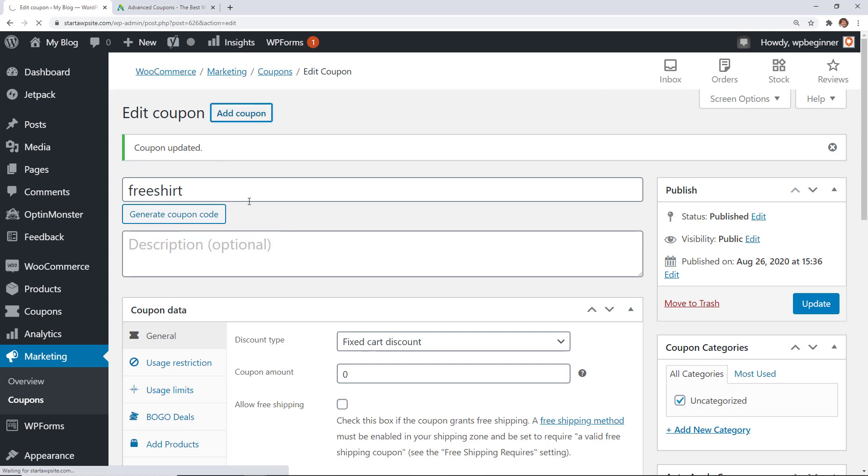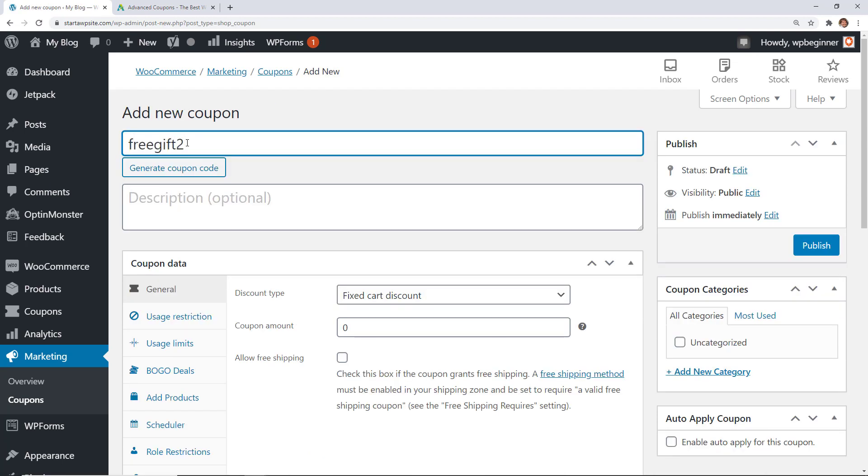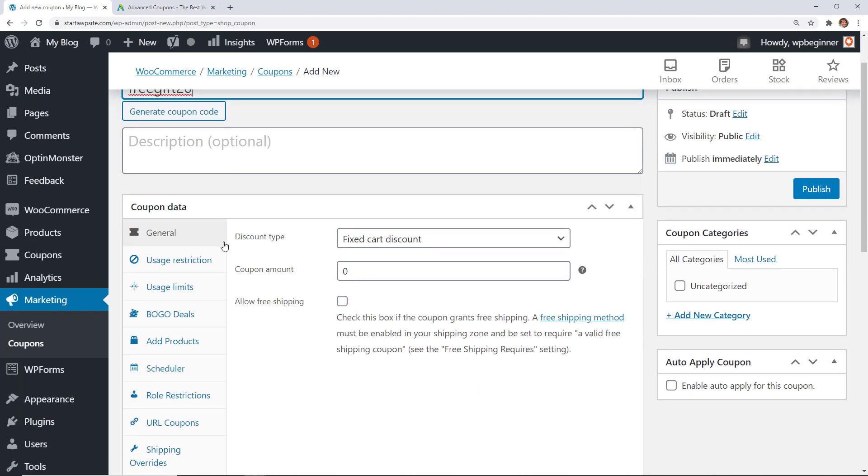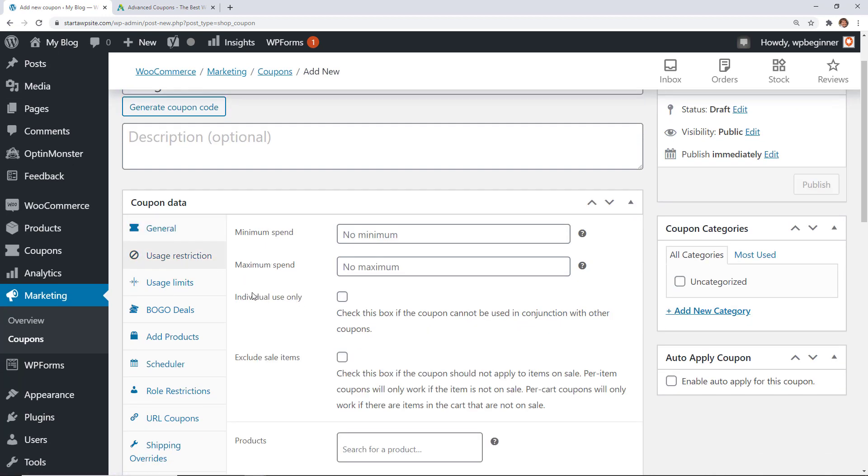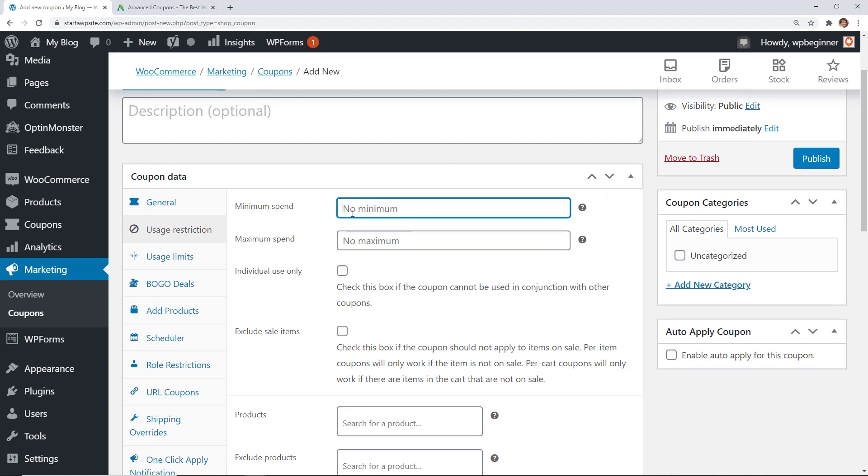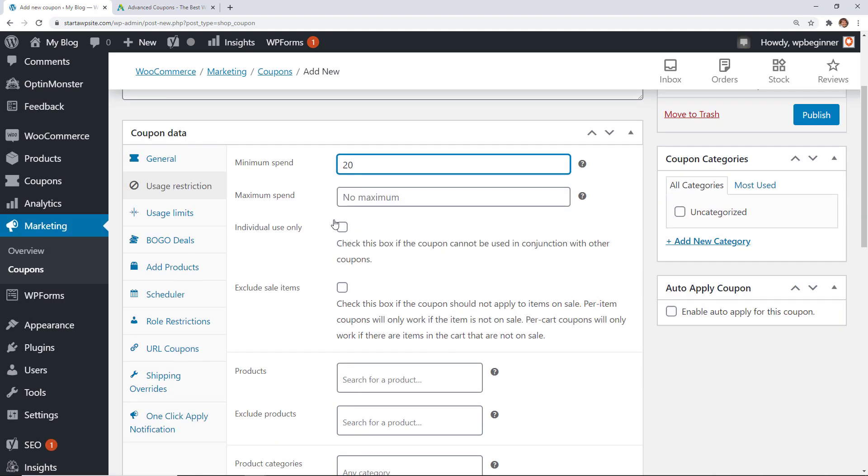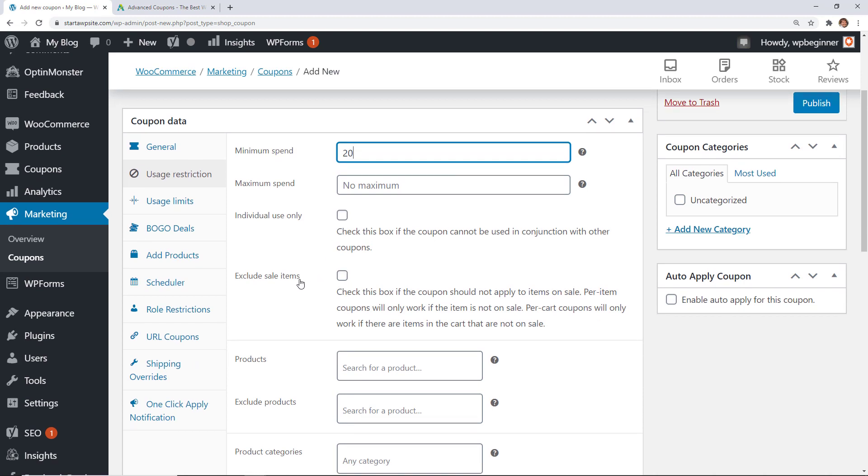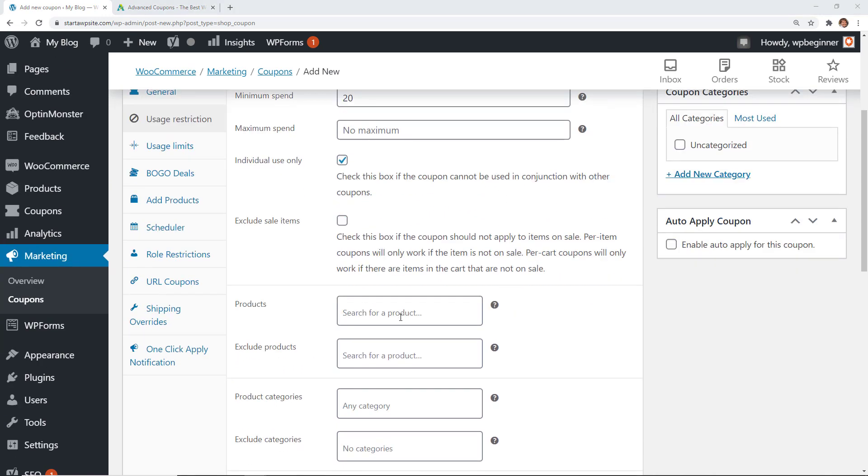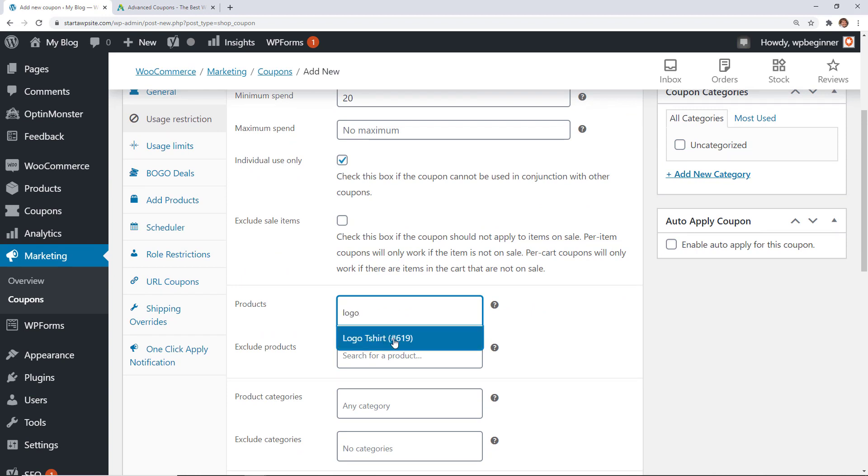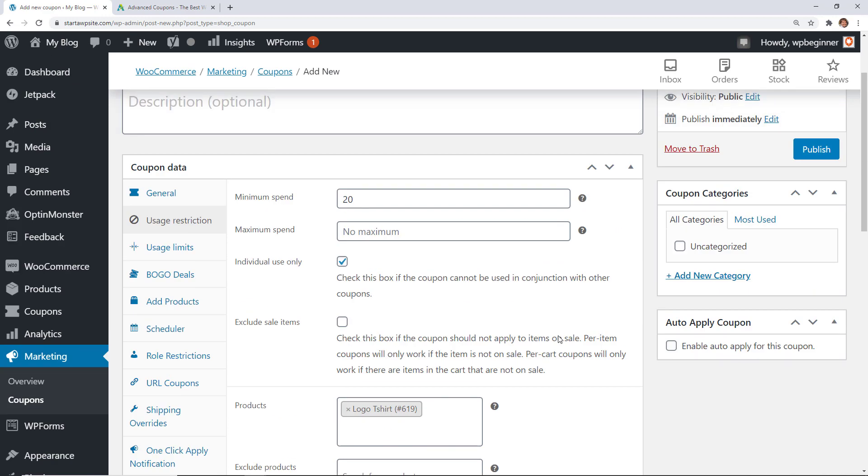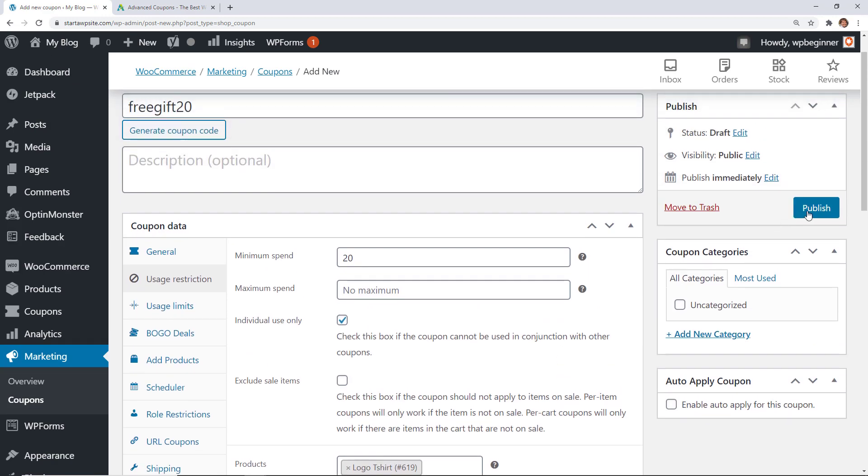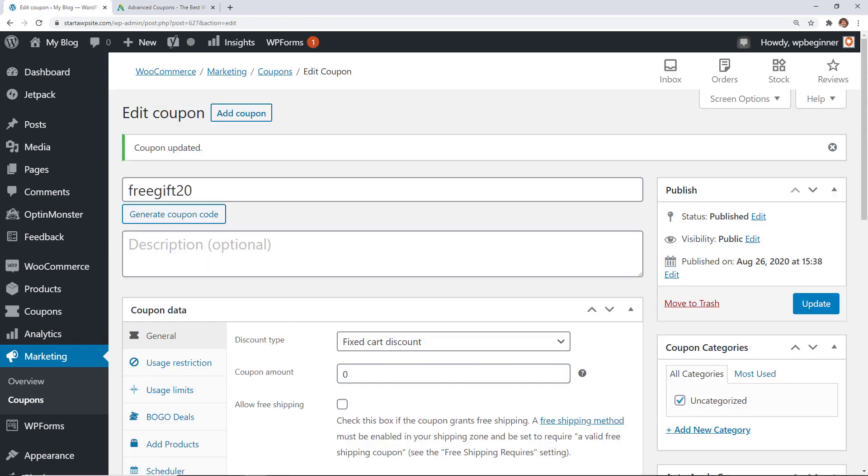Now what if you want to do like a free amount if they spend a certain amount then it's very similar we can do that as well say they spend $20 they'll get a free gift or something like that instead of doing the add product we'll do usage restriction so the minimum spend we're going to say they need to at least spend $20 individual use only it means it can't be done with other coupons and it can't be sales items so you could check that if you want and then go find the product that you want to give to them for free and then we can publish so if they spend over $20 then they will get that free t-shirt for a free gift.